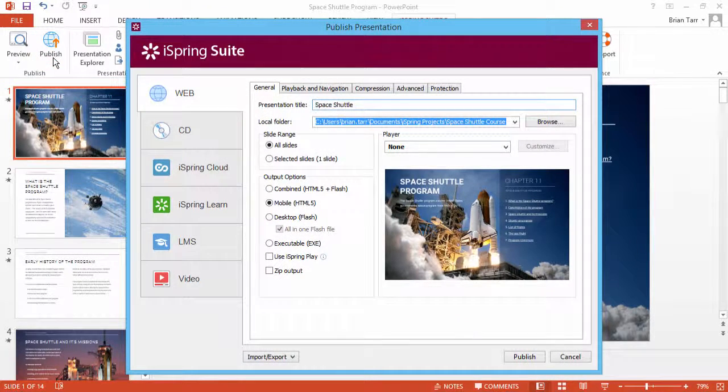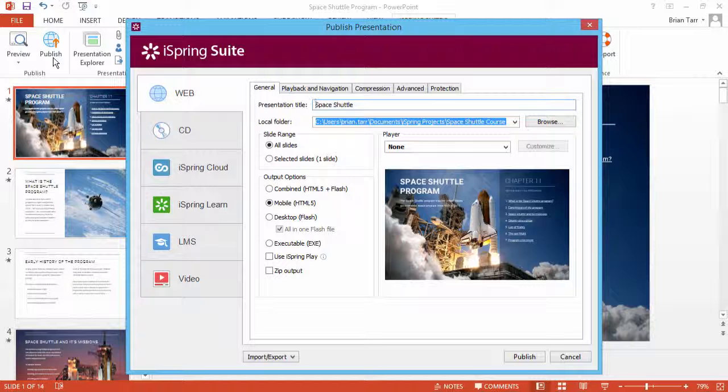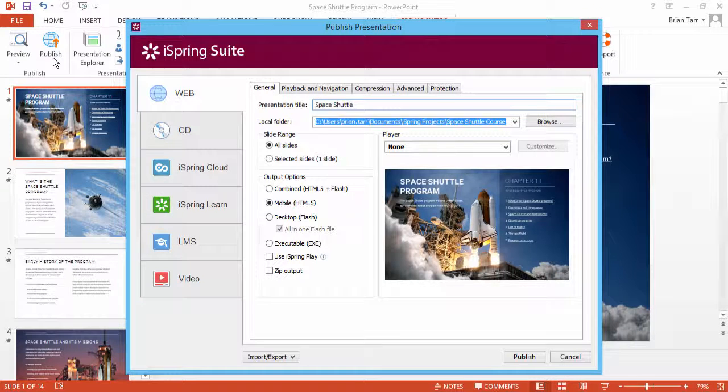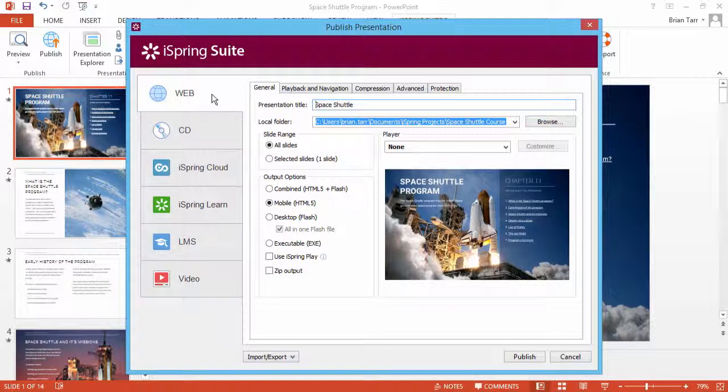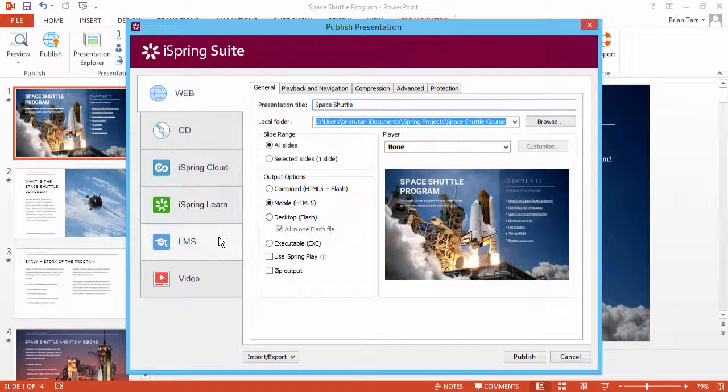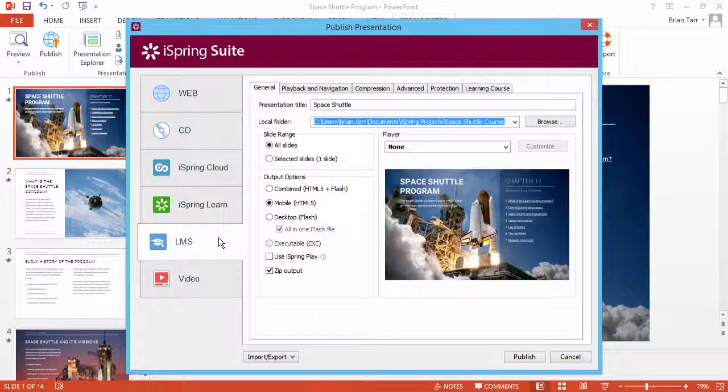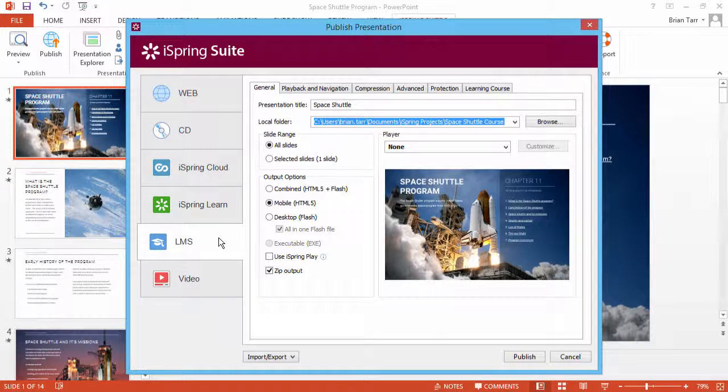In most cases, the resume option will only work if a student uses the same browser to access the course again. This goes for standalone courses published on a website or blog, as well as most third-party LMSs.